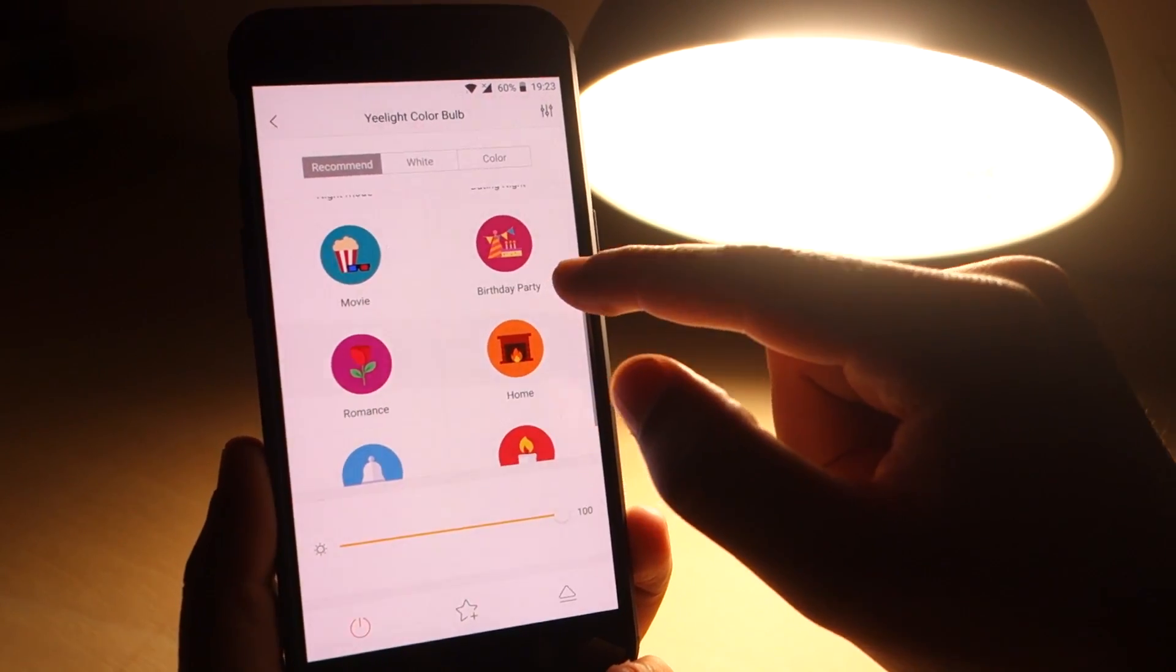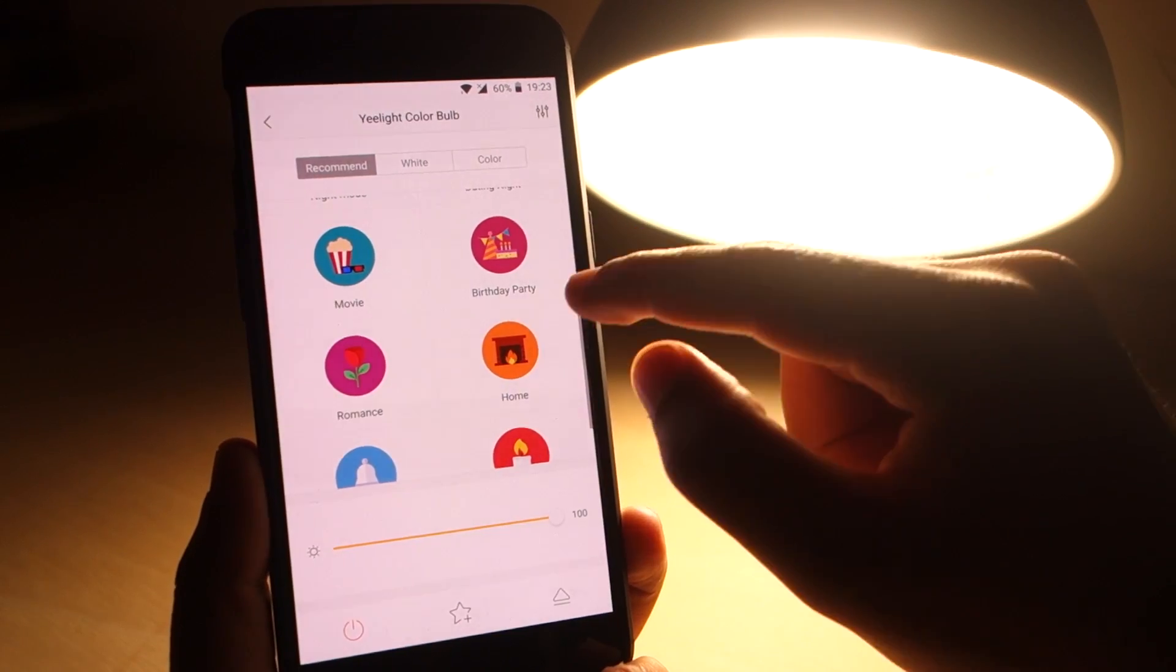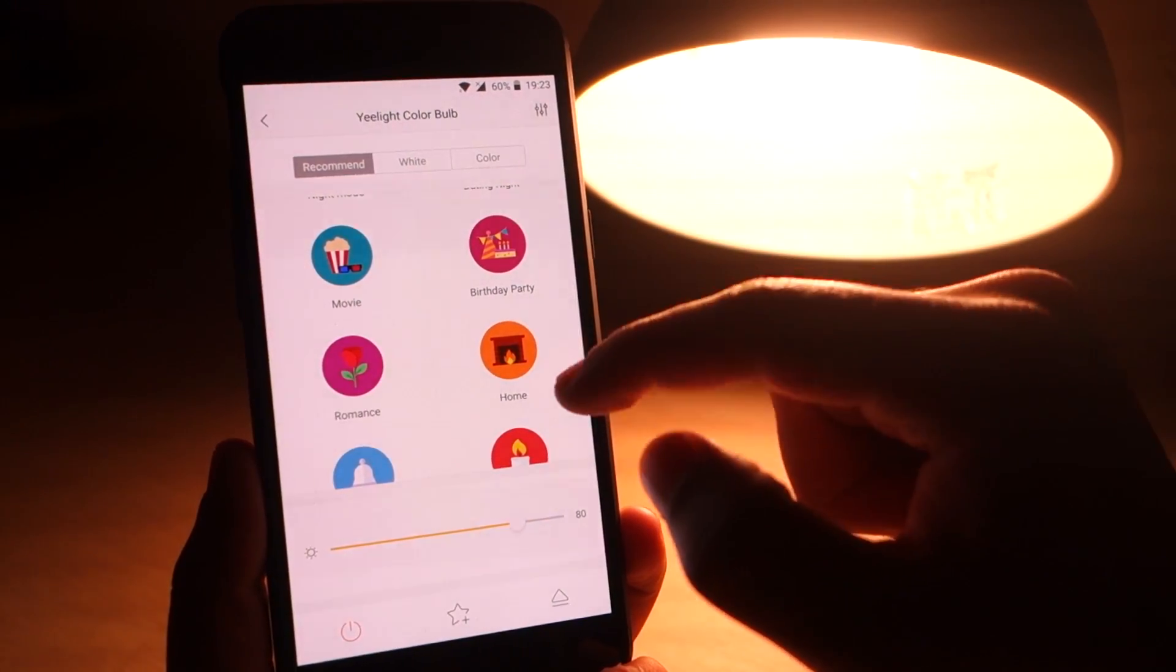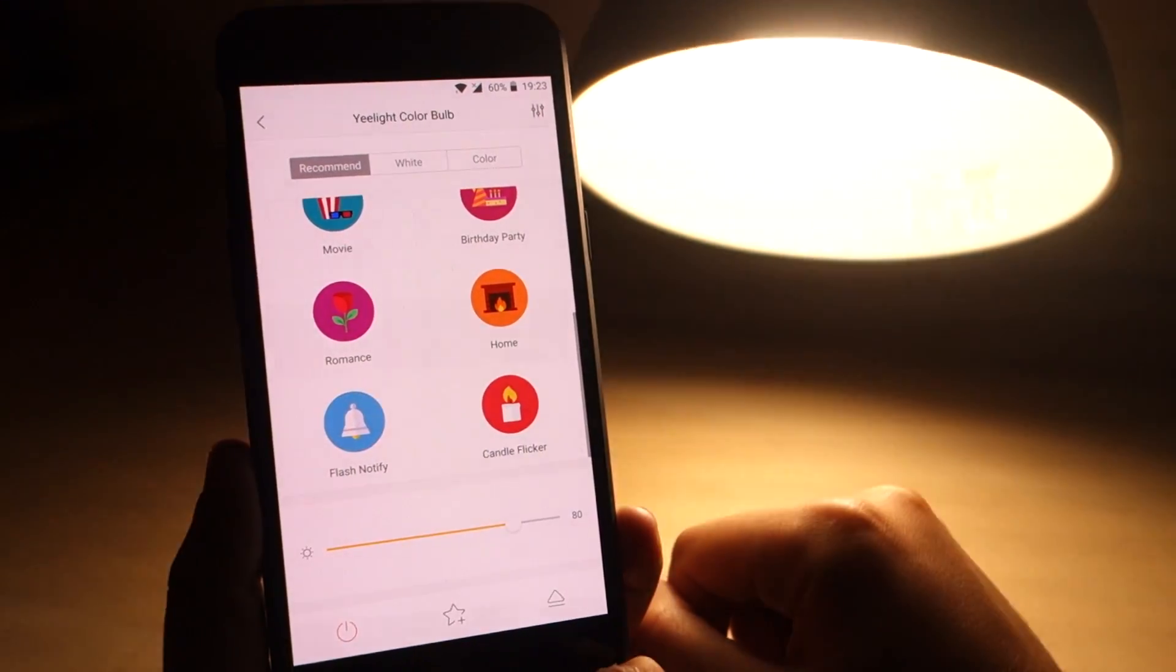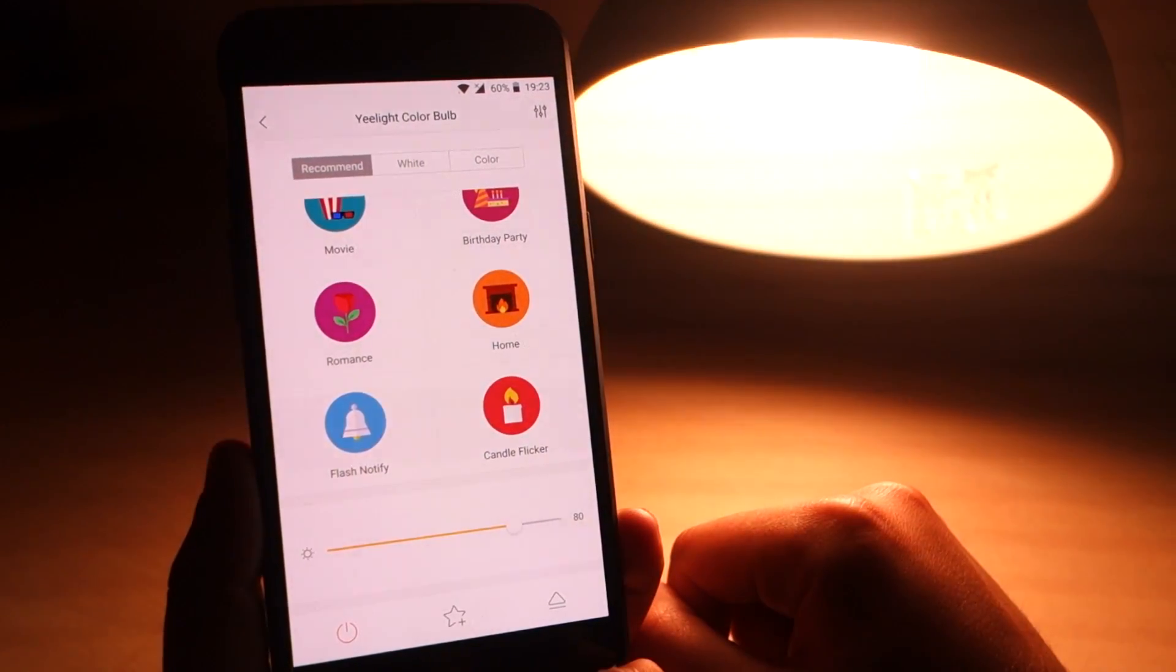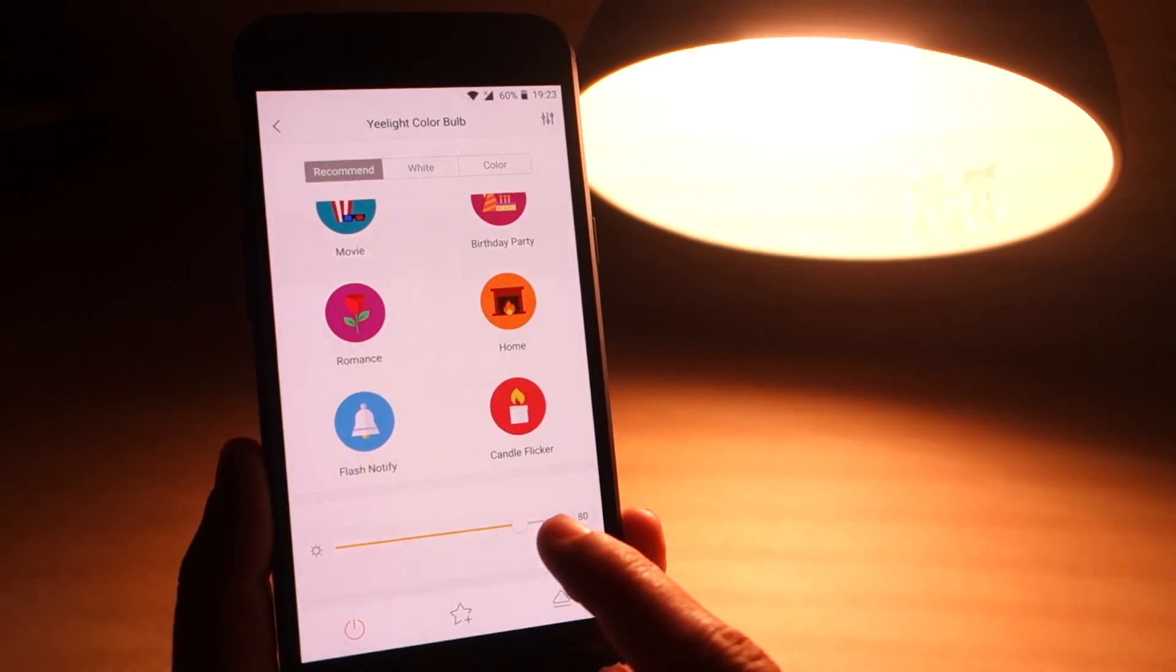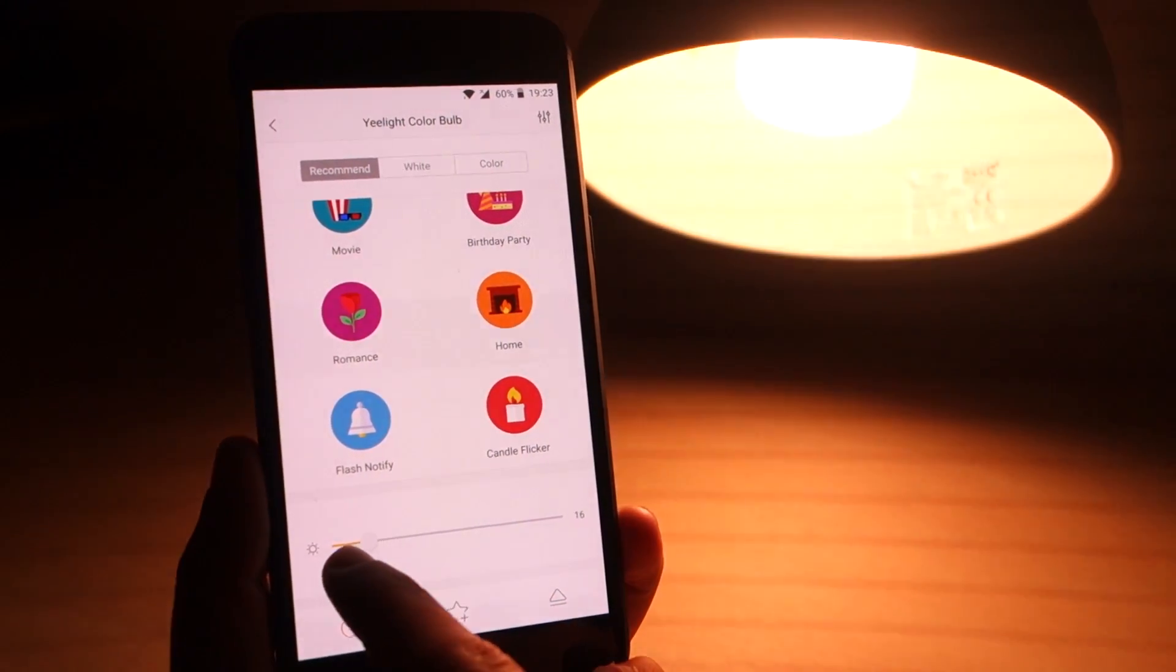It has sunrise, sunset, movie, and so on. Let's test some of those effects. You also have a slider at the bottom to control the brightness. Drag the slider to find your desired brightness.